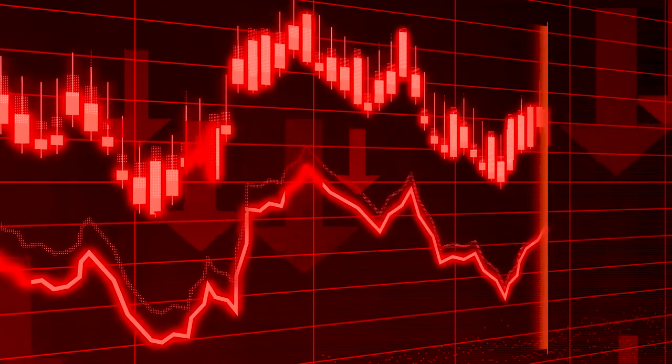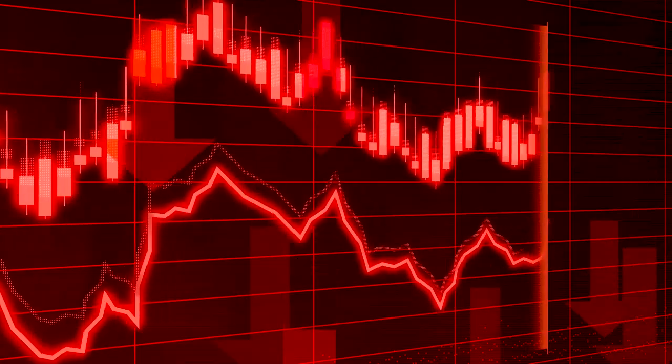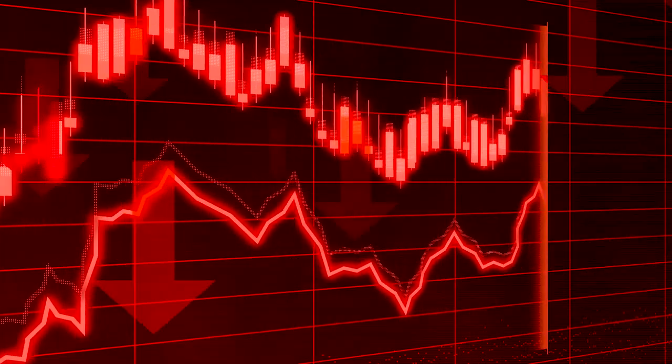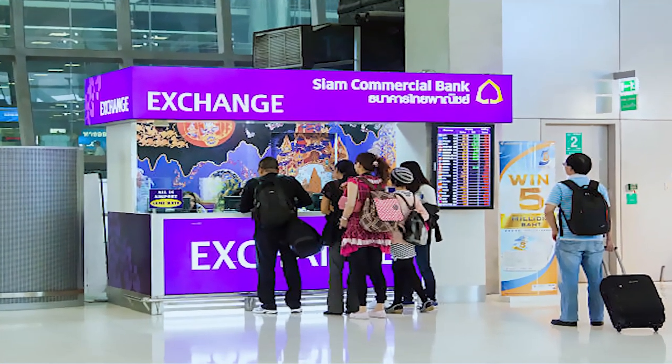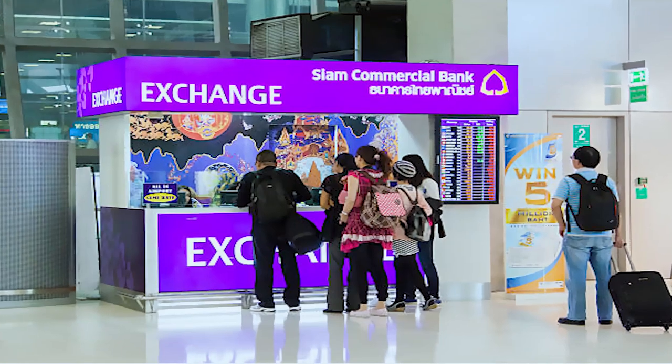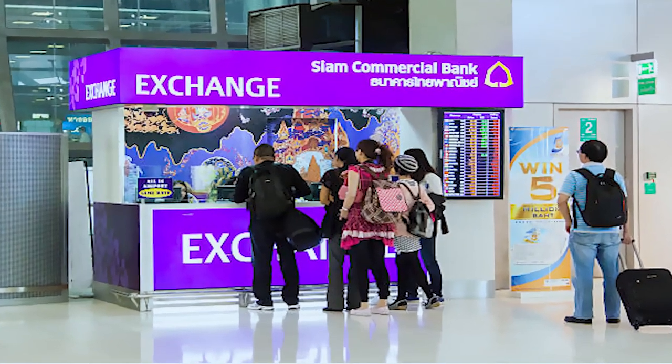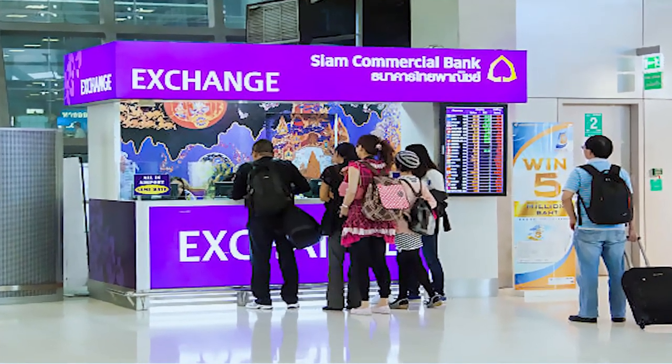It might seem small, but when trading large volumes this can add up significantly. If you have ever exchanged currency at a bank or airport kiosk, you have likely seen this in action, where the buying and selling rates differ, ensuring that the service provider makes a profit regardless of market movements.